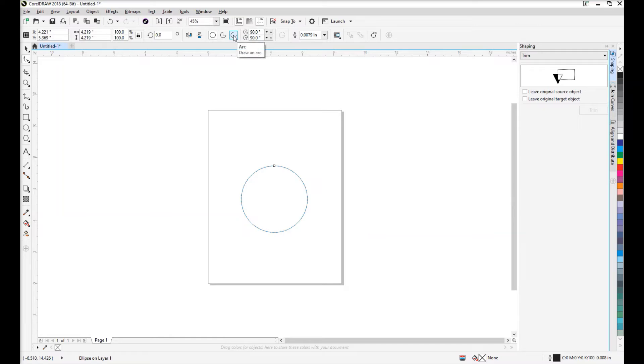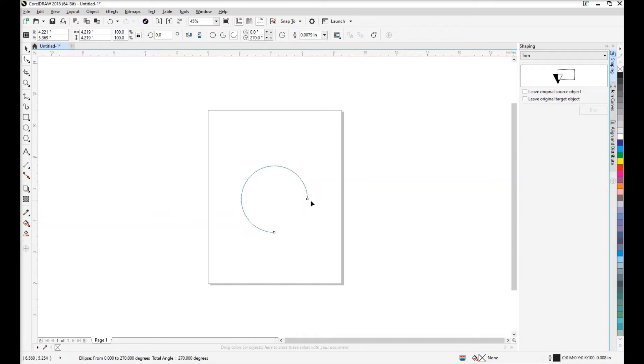We want to convert this circle to an arc. Once we do that, you'll end up with an open section and it will define your starting and ending points here.